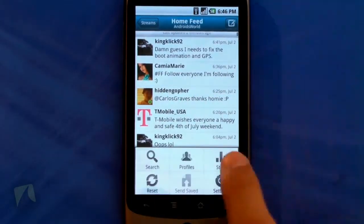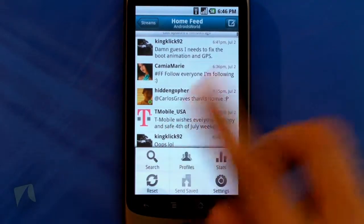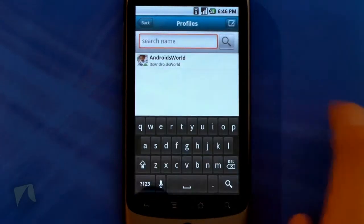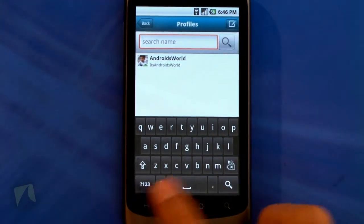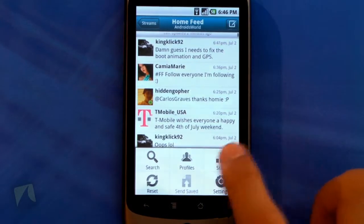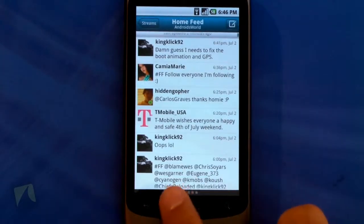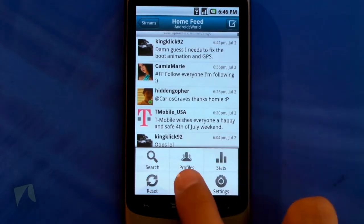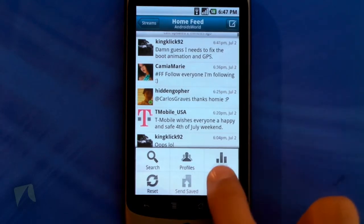When you tap the menu, this is where you can search your tweets or anyone else's tweets. You can look at people's profiles by searching their name, which is another nice feature. You can look at stats, reset, and send your saved tweets.